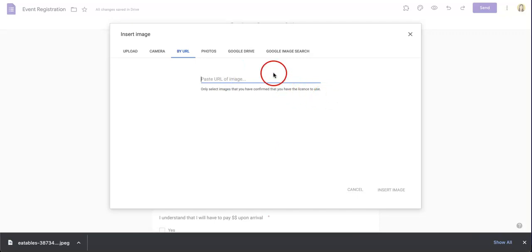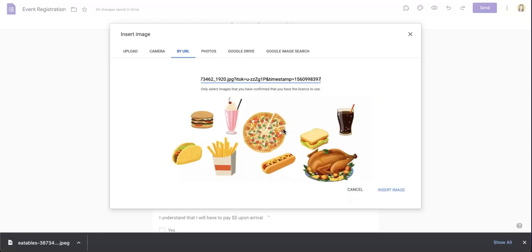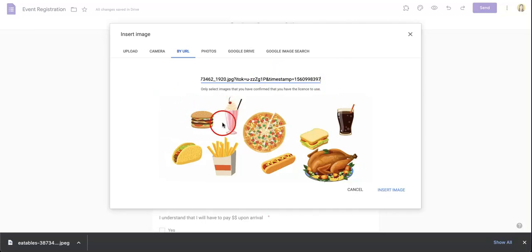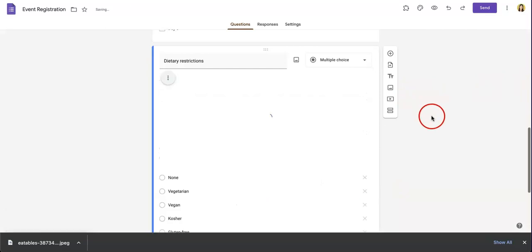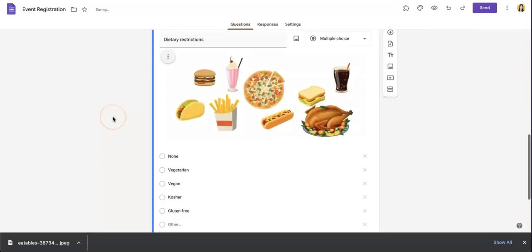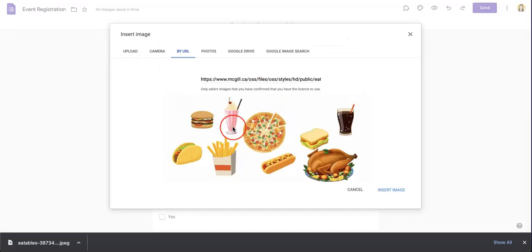Once you've selected copy image address, you can go back to the Google Form and paste that image address into this little tab over here. If the URL is correct and you've selected the right one, a preview of the photo should appear right here. From here you can simply select insert image. Once again, wait for a bit and your photo should be uploaded.